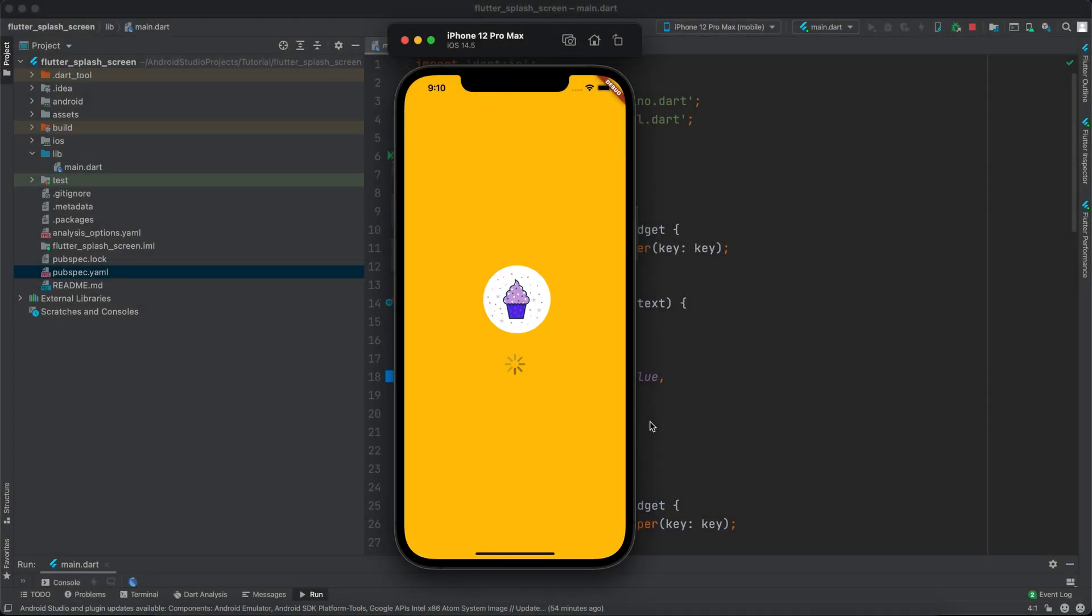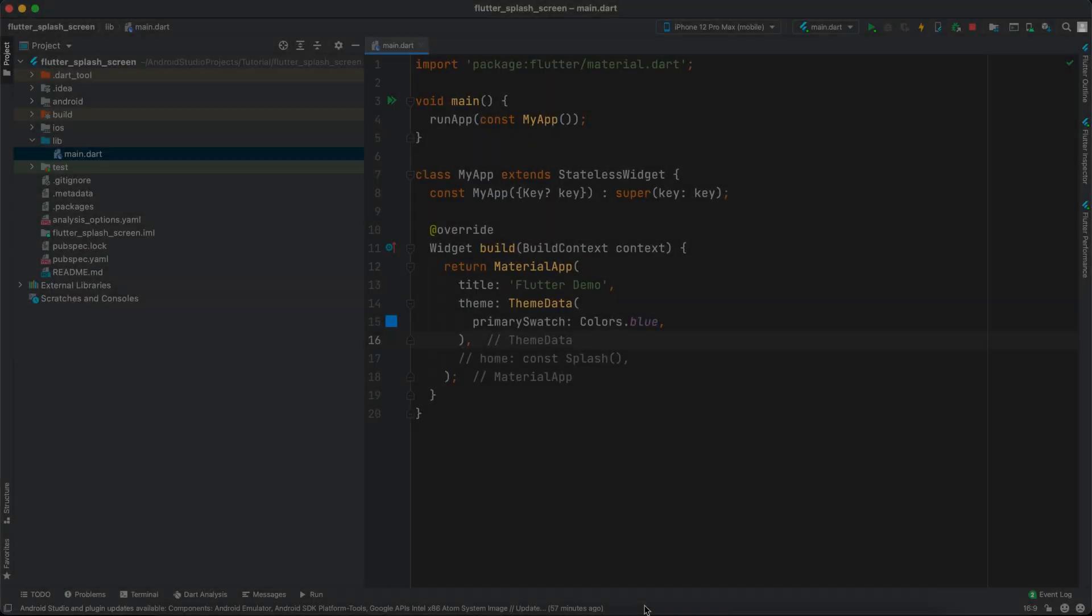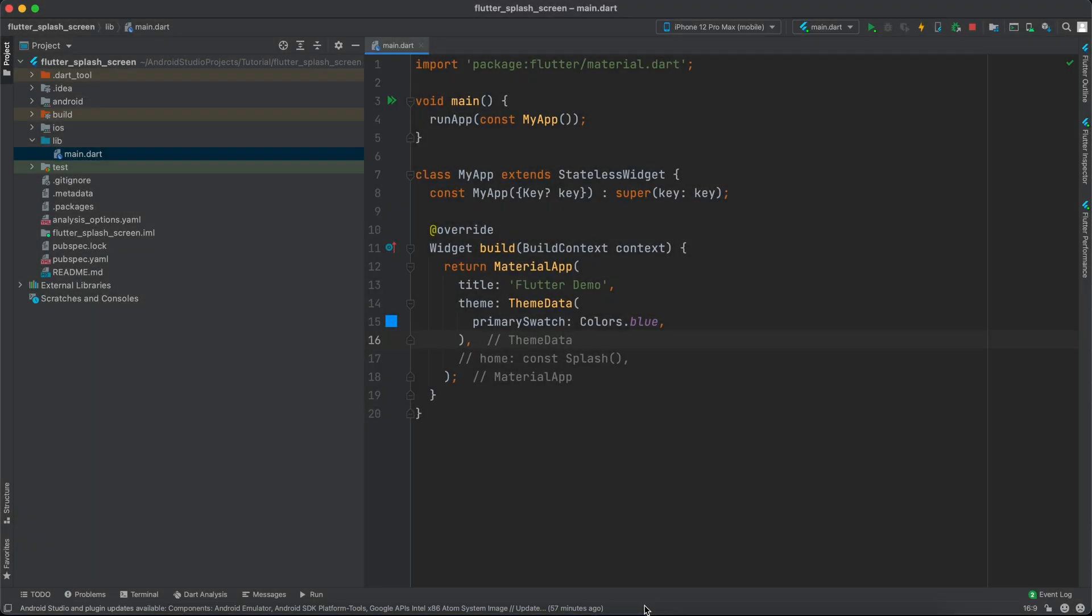Hello guys and welcome to Coding Orbit. In this video, I'll show you how to implement a splash screen before navigating to the home screen. Let's get started. I've already created the Flutter project.